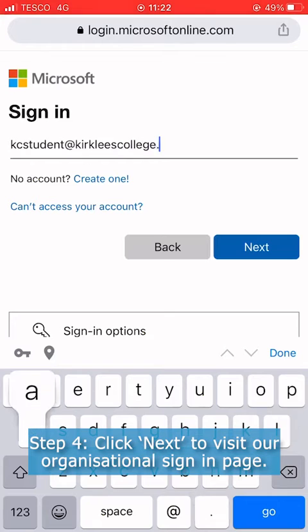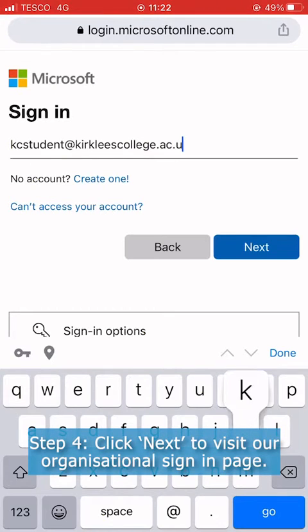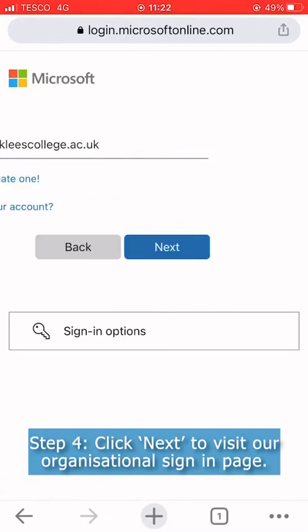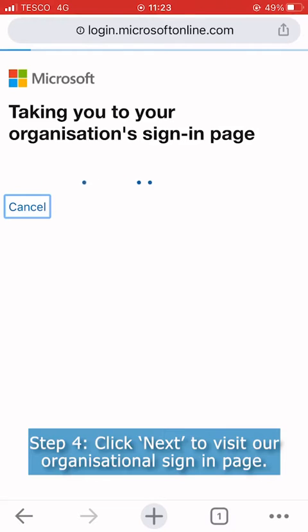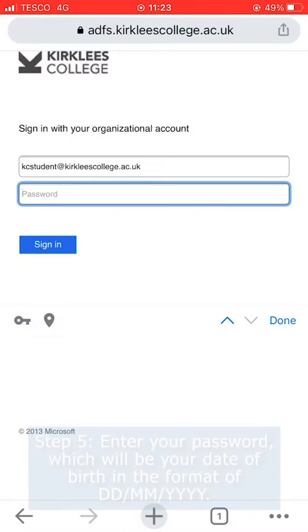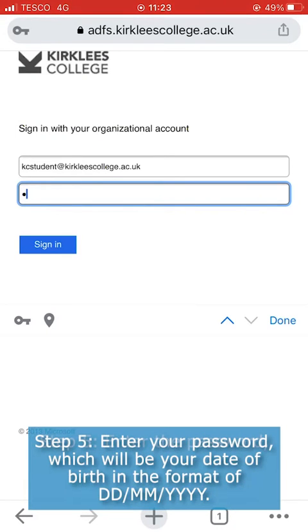Step four: click next to visit our organisational sign-in page. Step five: enter your password, which will be your date of birth in the format shown on the screen.